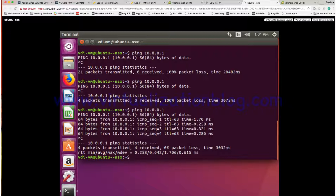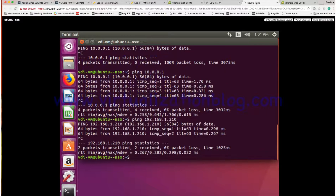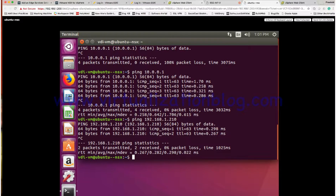Let's see if we can communicate to the uplink interface of the edge gateway. Yes, we are able to communicate. In this video we covered the process to deploy an edge gateway router in your NSX environment and how you can connect your logical router to your edge gateway. I hope this was informative for you. Thanks for watching.